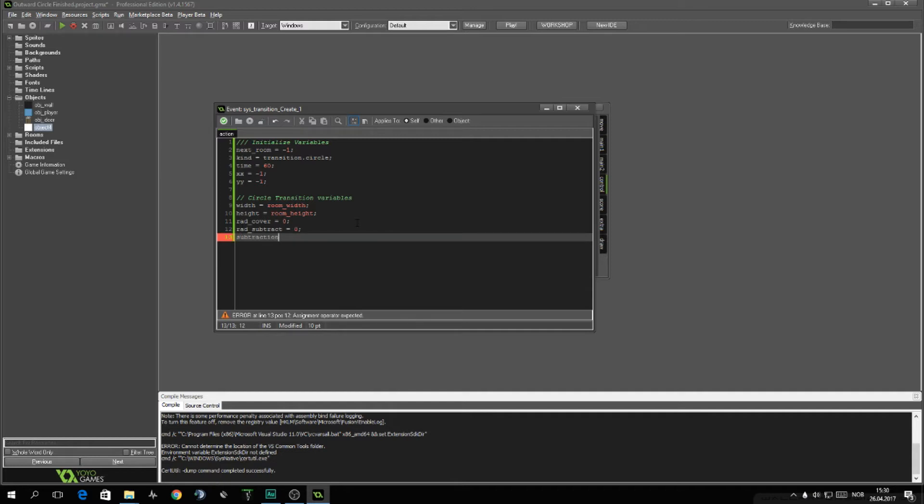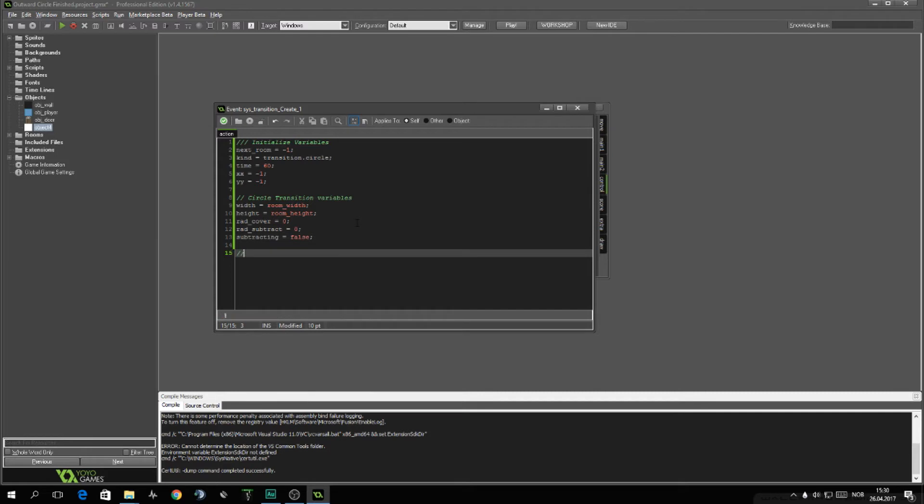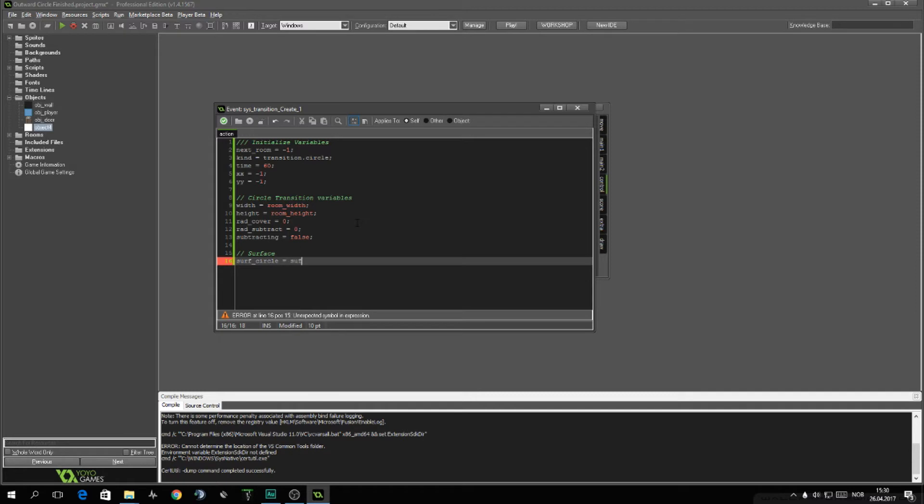We want to know when the screen is covered and we want to remove parts from it. And so we'll call a new variable called subtracting. And we need last but not least a surface to draw. We'll call this circle. And this will be surface_create width, height.